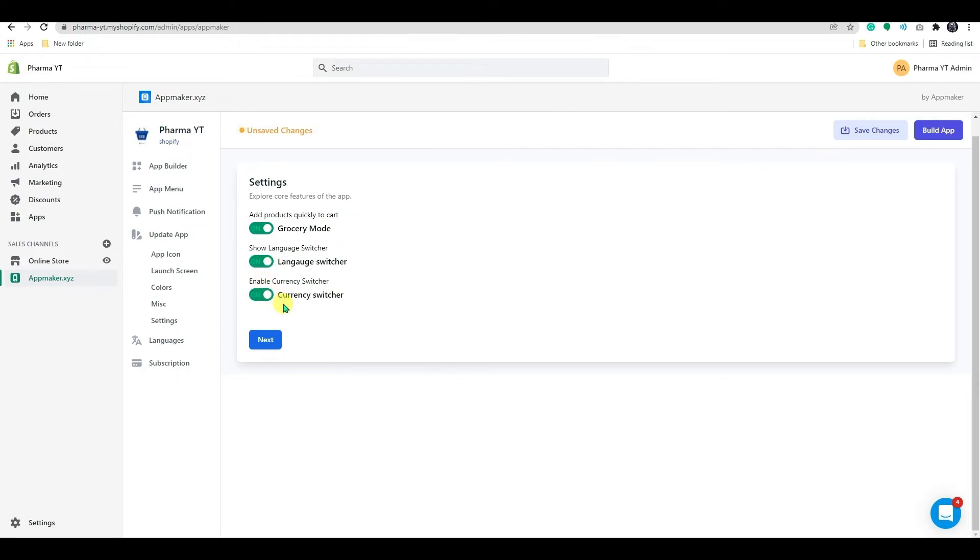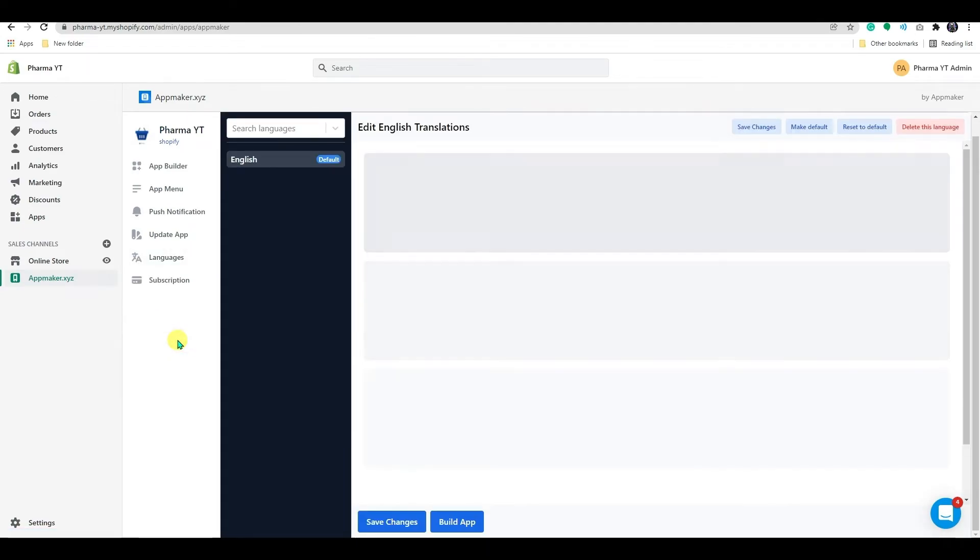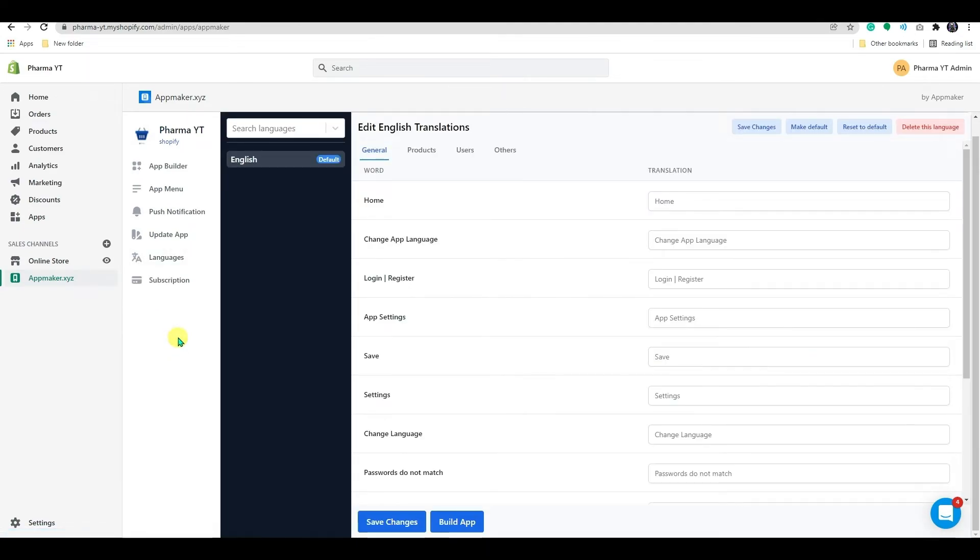You may also activate a language switcher and currency switcher, which will improve the customer experience by allowing them to choose preferred languages and currencies. Finally, you can select the languages in which you want the app to be available.